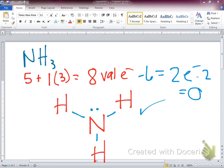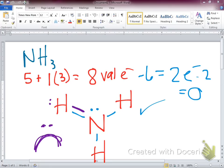If we ever see hydrogen with a lone pair or a double bond, that's wrong — you'll get a big frowning face on your paper. Hydrogen can only have one single bond, that's it.